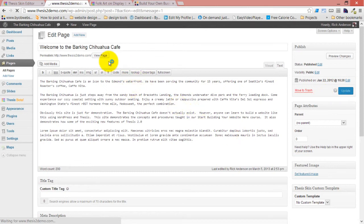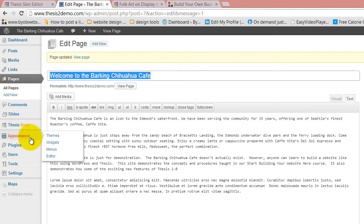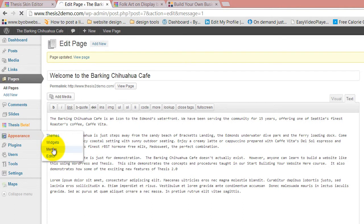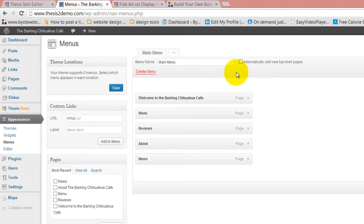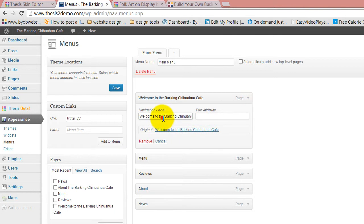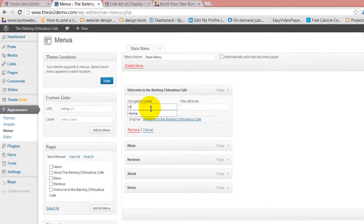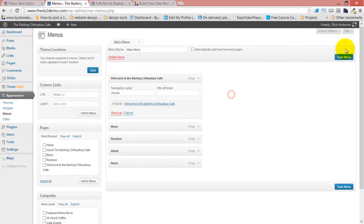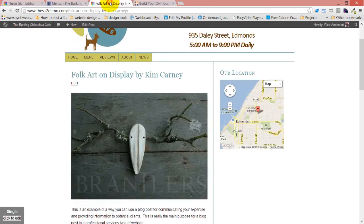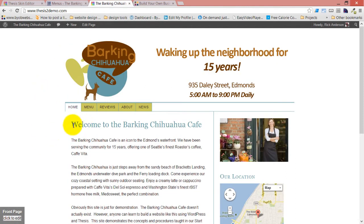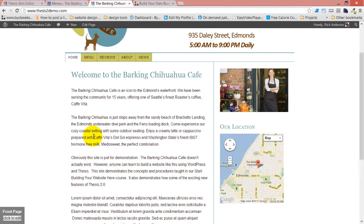I'm also going to have to go change my menu, because the menu is now going to say 'welcome,' and I still want the menu to say 'home.' So come back over here and just change that to 'home.' Now it doesn't say home at the top — now it says 'Welcome to the Barking Chihuahua Cafe,' which makes plenty of sense.